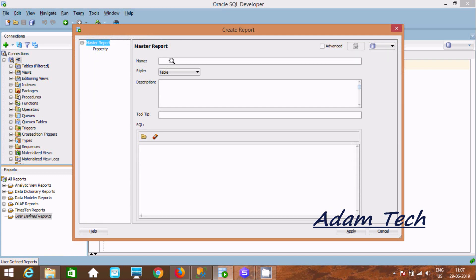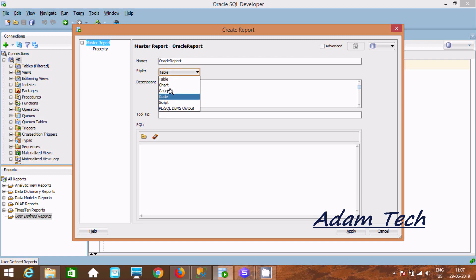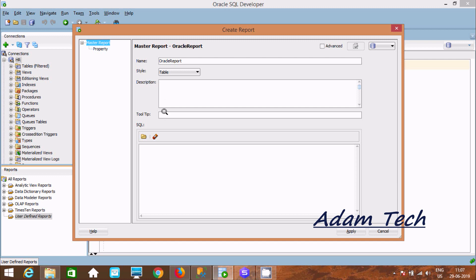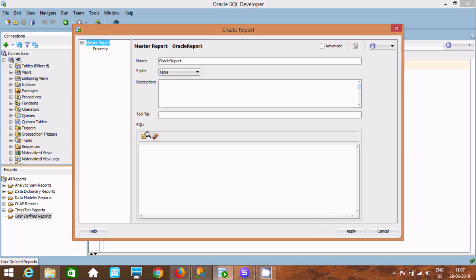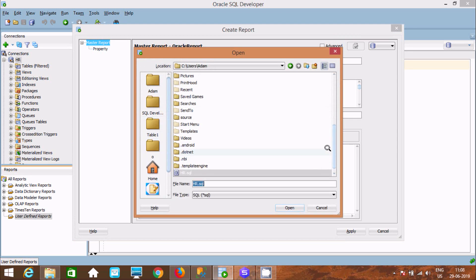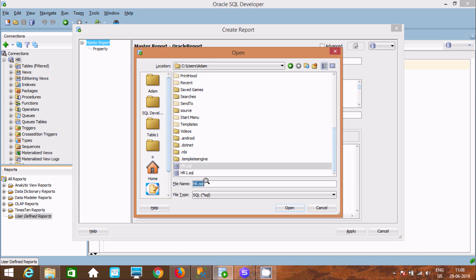Give the report a name, such as 'Oracle Report'. From here you can select the type — Table, Chart, Code Script, etc. Let's select Table. You can also add a description and a tooltip. Then click the Folder option and select the HR SQL folder.